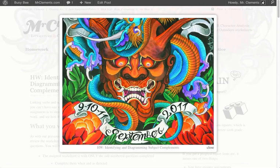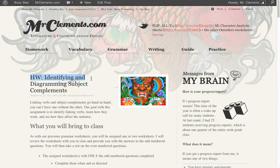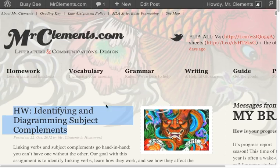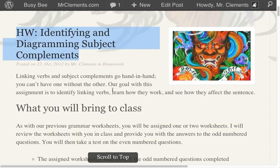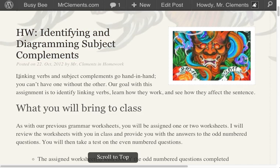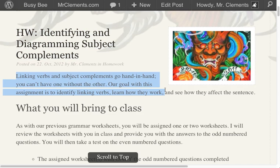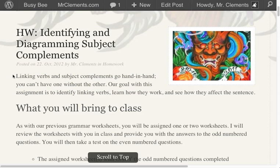Hey, it's Mr. Clements, and we're going to talk about some worksheets here that are a worksheet monster: identifying and diagramming subject complements. I know you've been waiting for this. This is the fourth and final basic form of the English sentence, and once we know this, we'll be able to start really rocking these sentences. I said rocking sentences because I'm a big dork.